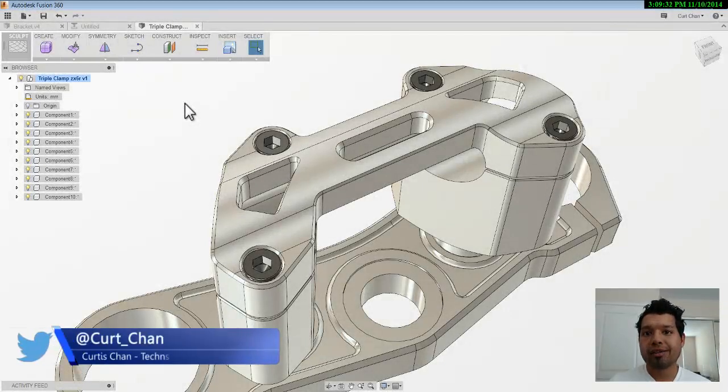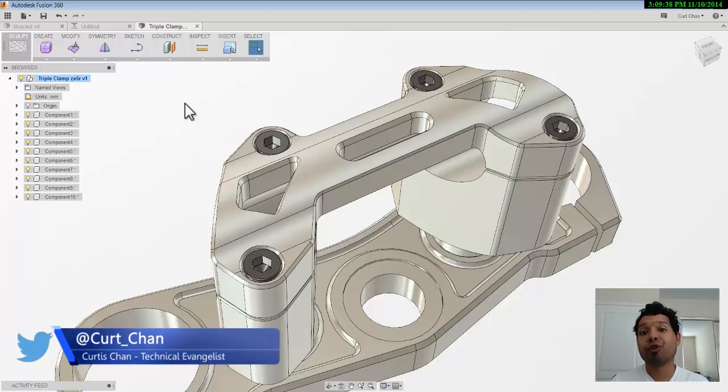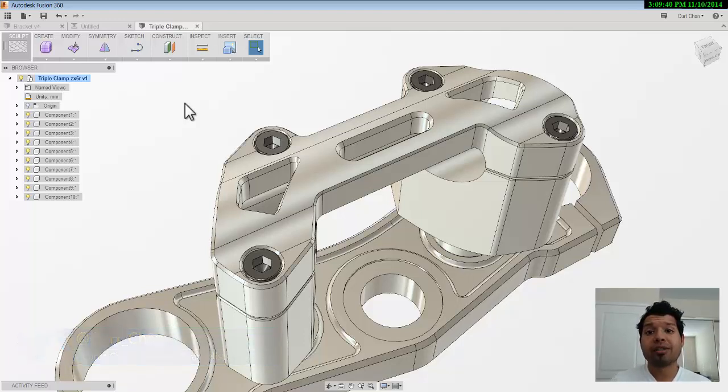Hey guys, this is Kurt Chan, Technical Evangelist at Autodesk, and today I want to talk to you about a couple of tips and tricks in regards to working with CAM for Fusion 360. So let's go ahead and dive right in.